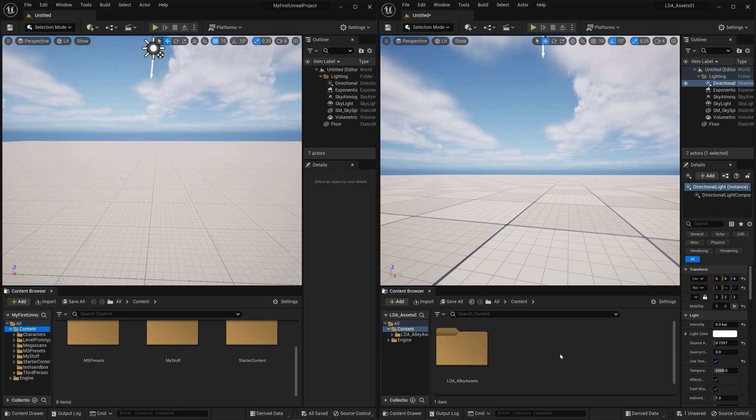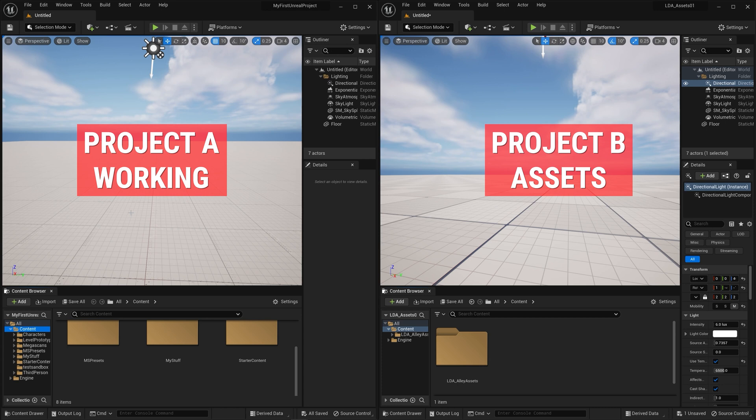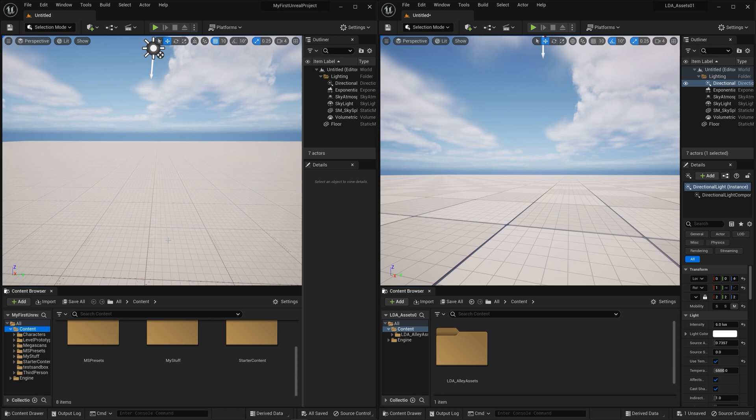Here we are. I have two Unreal Engine projects side by side. On the left, I have my working project that I'm working in. And on the right, I have a project that has some assets in it that I want to migrate over to the working project. Now this is actually really easy to do.